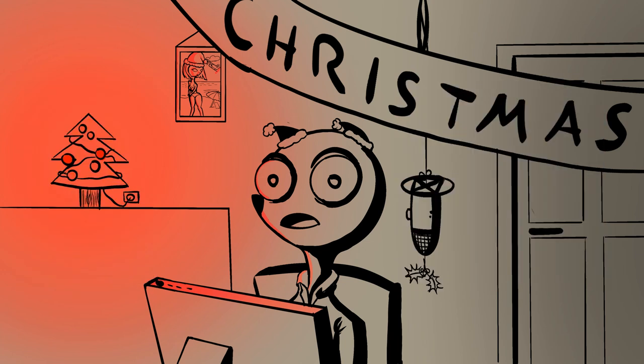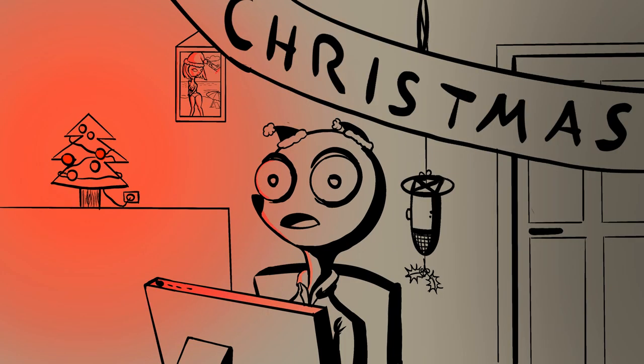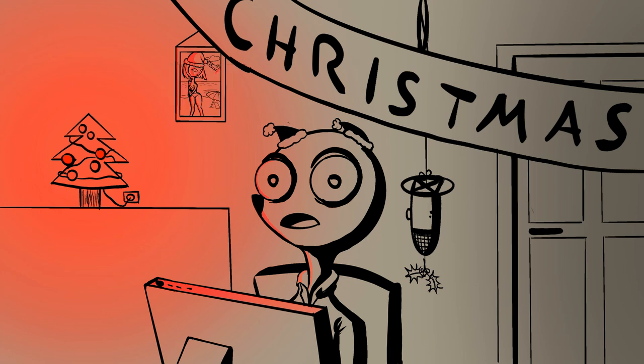So today we will bring light into the dark, literally, because today we will take a look at bounce light. That's right, it's just light and it bounces.